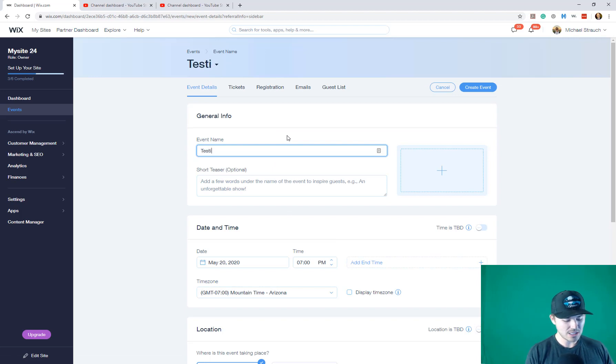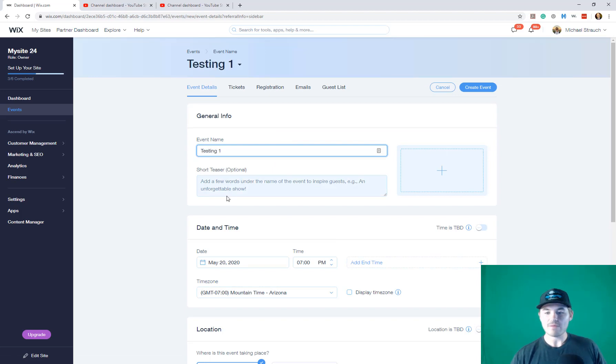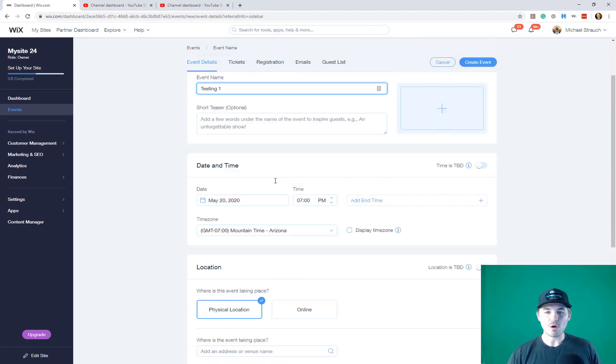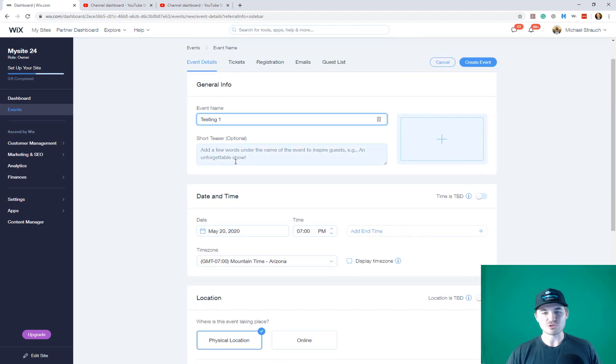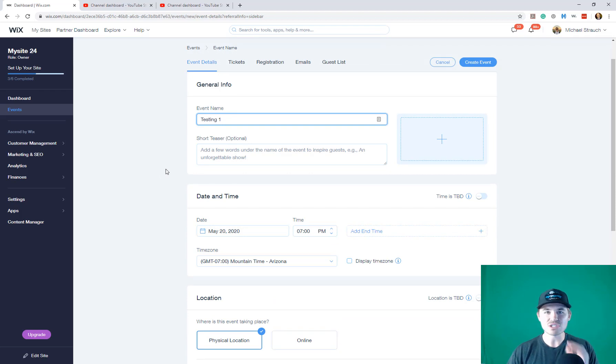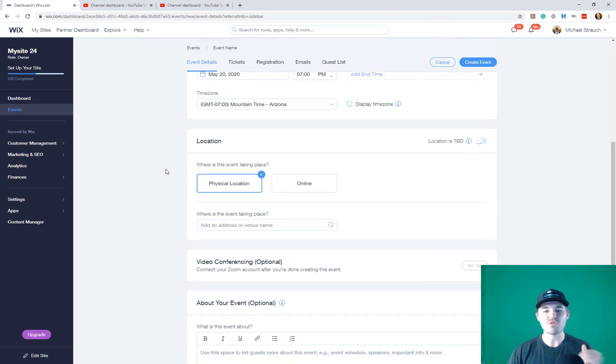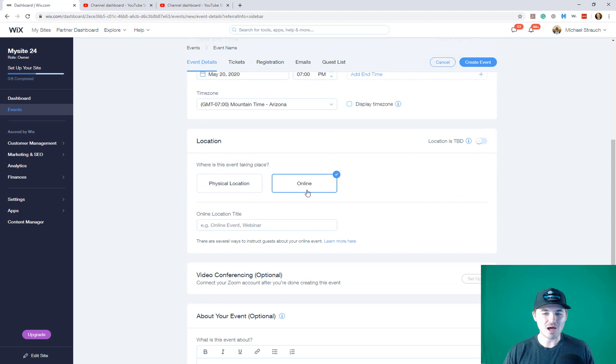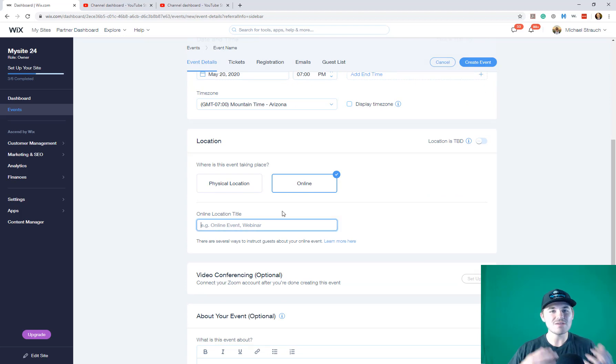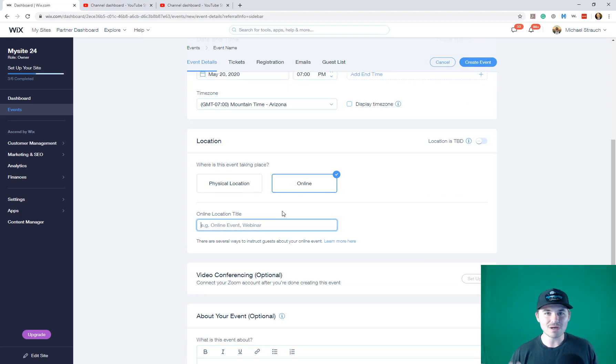You're going to go through the motions. I'm just going to name it testing one and then you're going to add all of your details. You'll come through here again. I've got videos explaining all the details here. But then what you're going to do is click online for location.